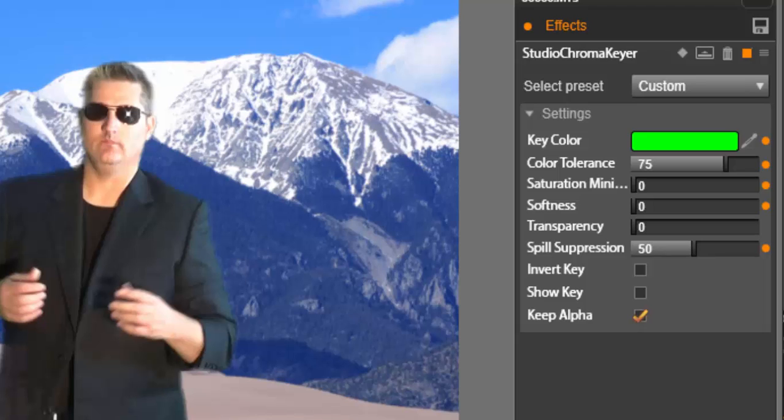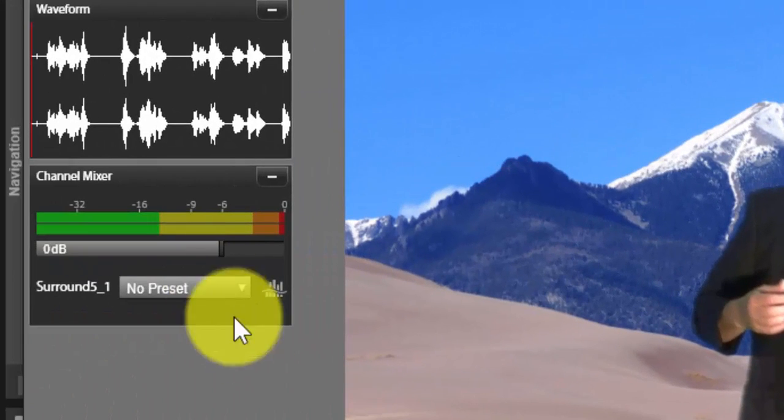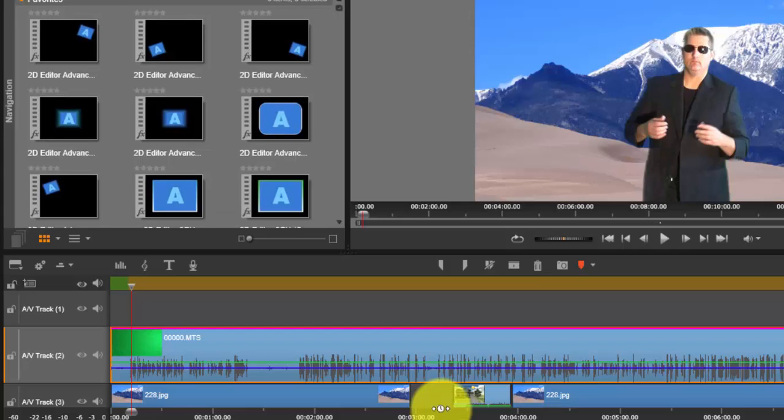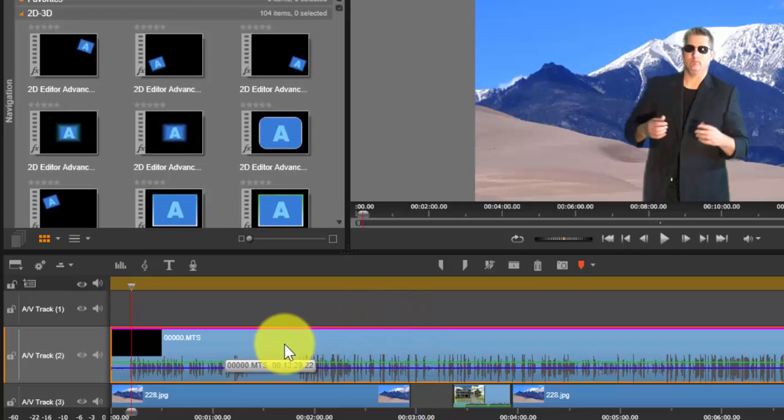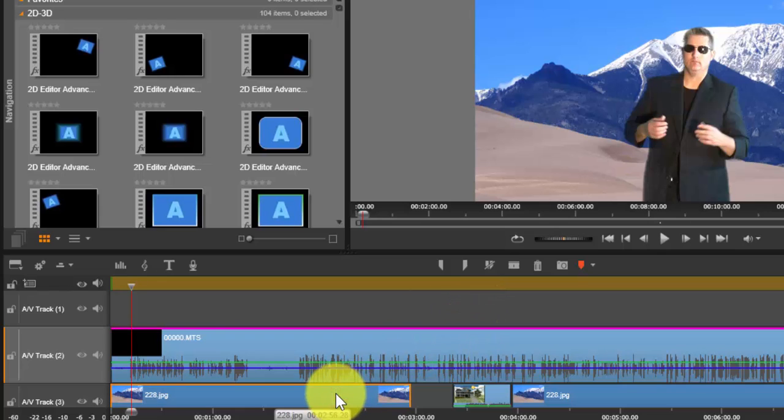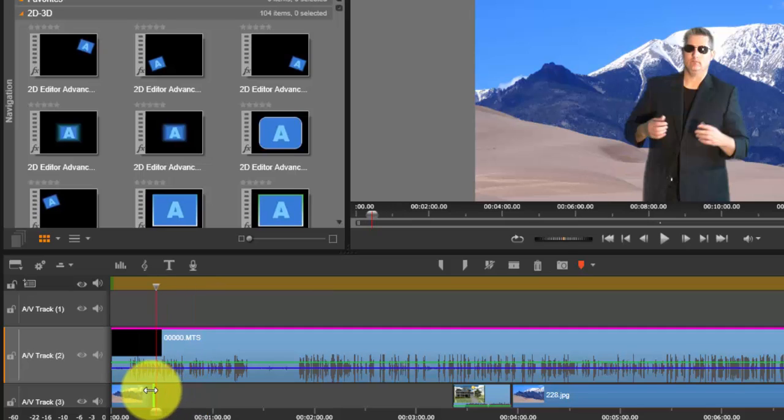You'll notice automatically what happens is you will see me and you'll see me in front of a mountain. So let's say though we want to have a different background.